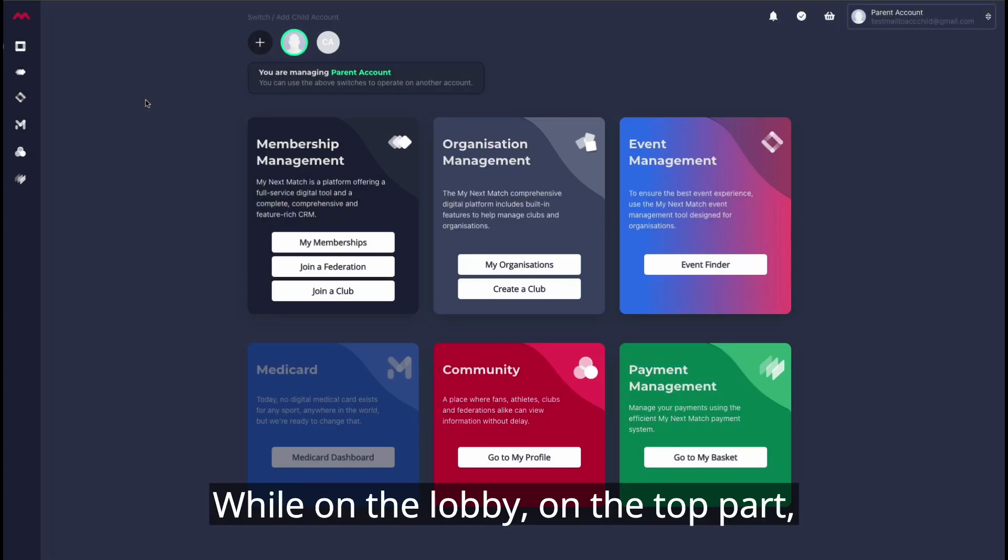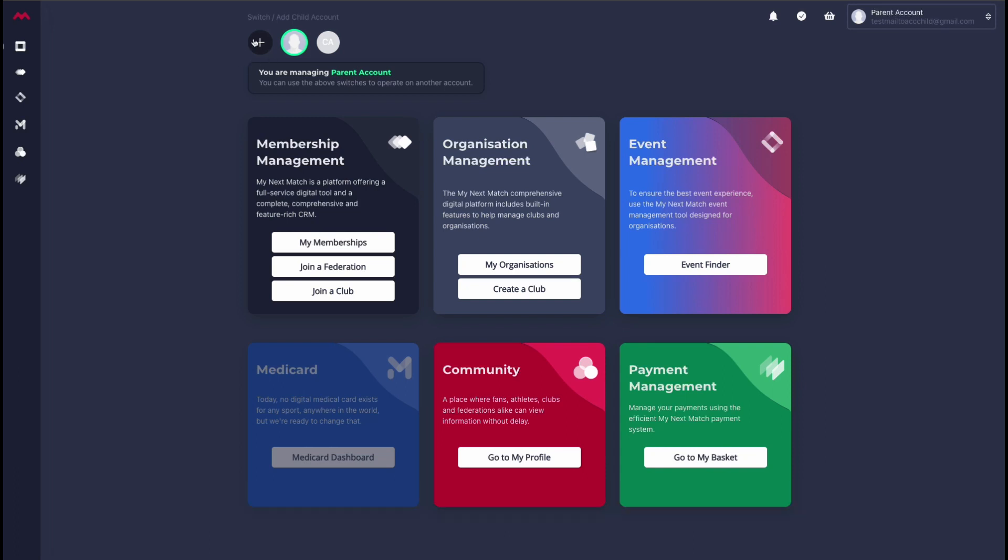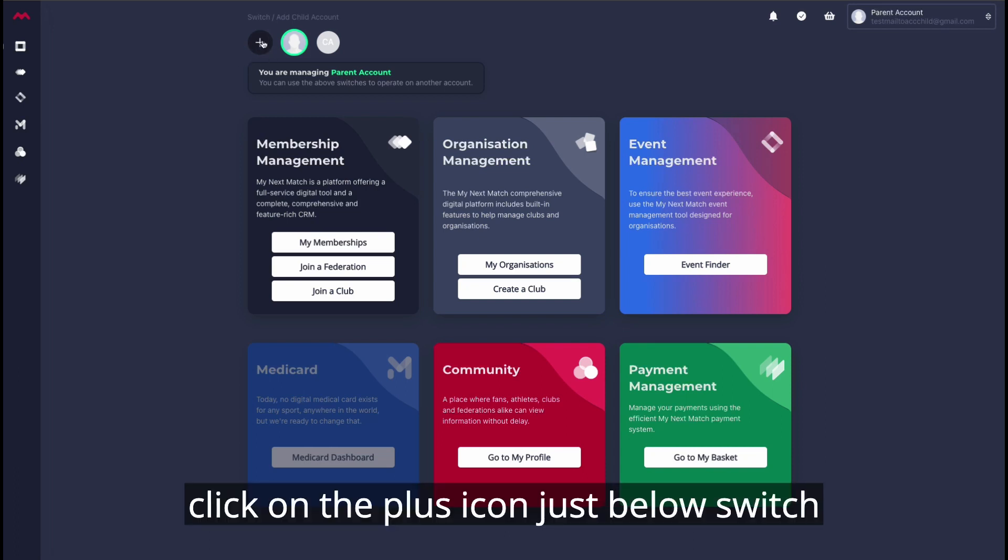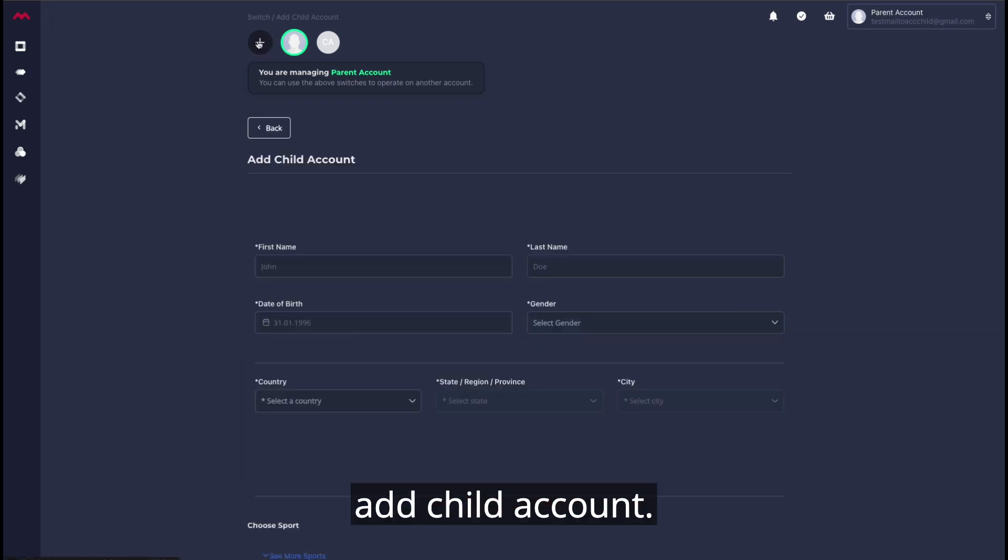While on the lobby, on the top part, click on the plus icon just below Switch Add Child Account.